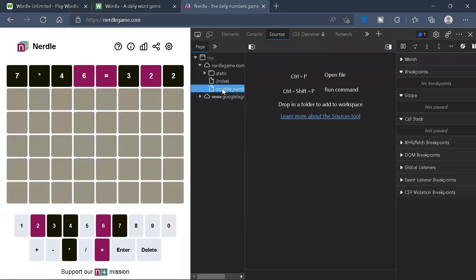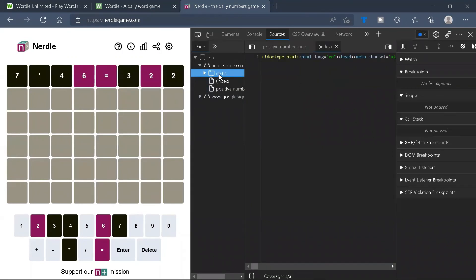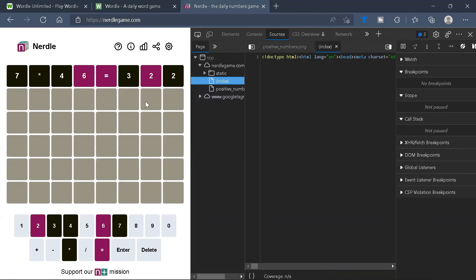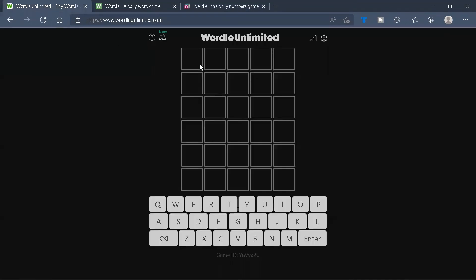If you go ahead and press Ctrl+Shift+I, you probably won't be finding a list of other equations. Anyway, we are going to do a bot for Wordle, not Nerdle or other similar games.